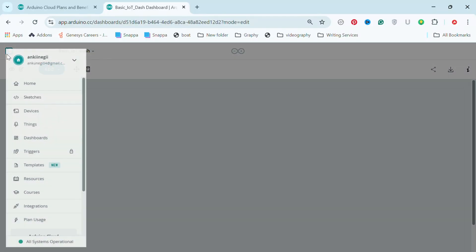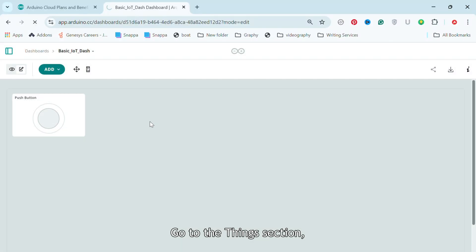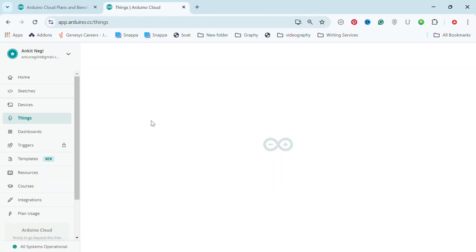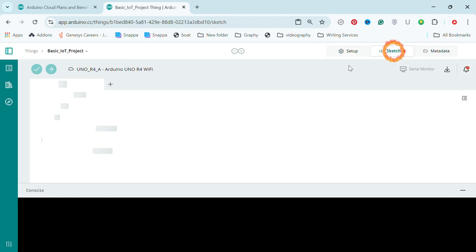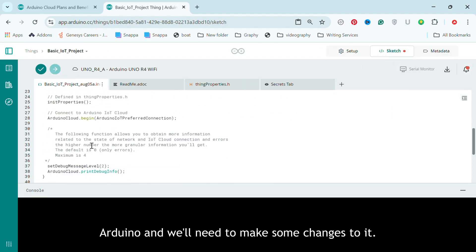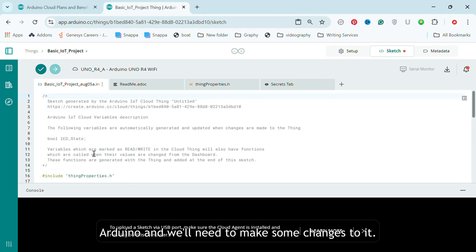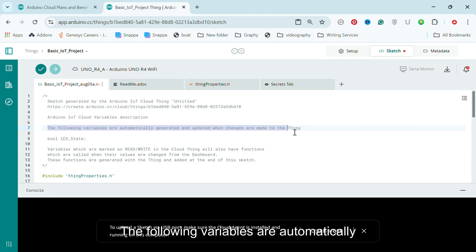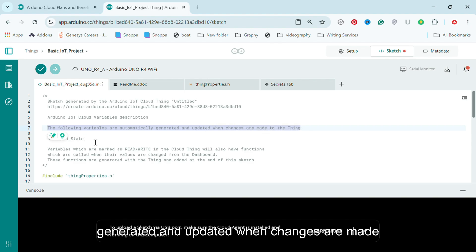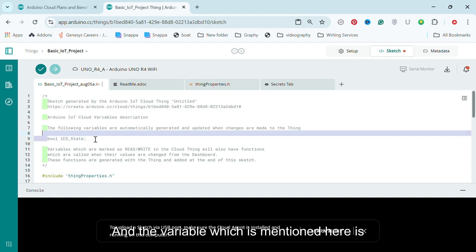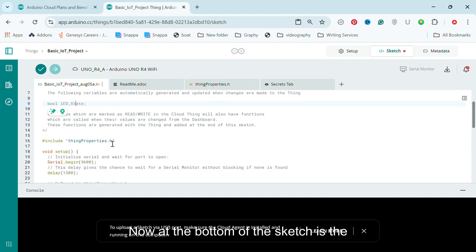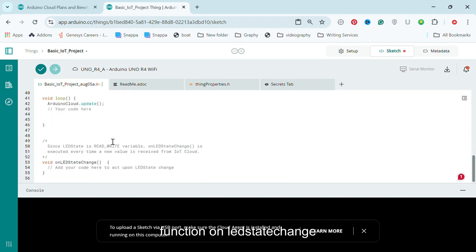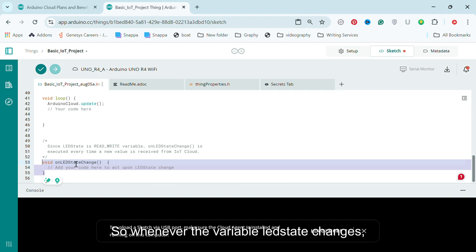Step 4, go to the Thing section, select your thing and click on Sketch. This is the default sketch created by Arduino and we'll need to make some changes to it. See this comment here: the following variables are automatically generated and updated when changes are made to the thing. The variable mentioned here is LEDState. Now at the bottom of the sketch is the function onLedStateChange which is automatically generated. So whenever the variable LEDState changes, this function is called.